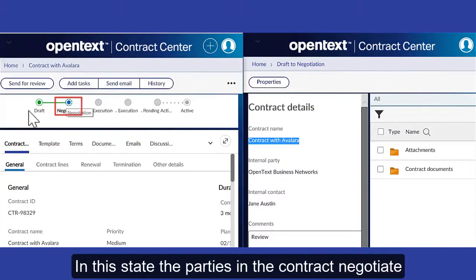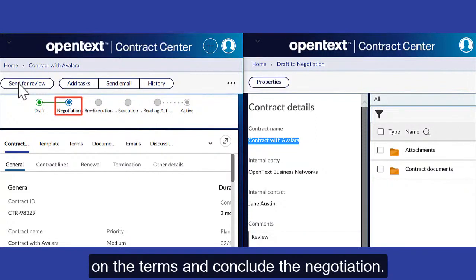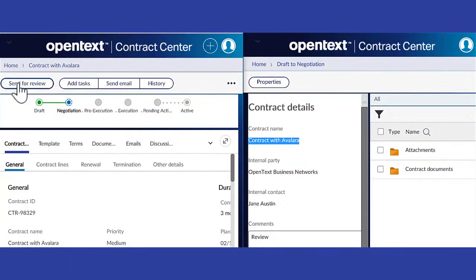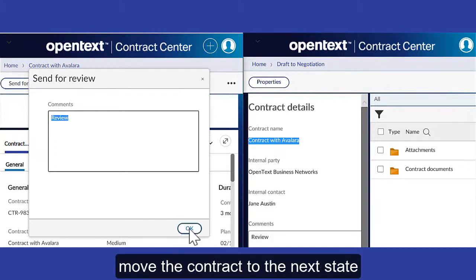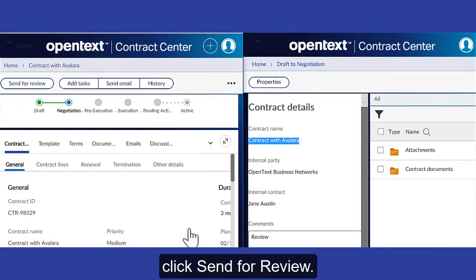In the Negotiation state, the parties in the contract negotiate on the terms and conclude the negotiation. After negotiation is complete, move the contract to the next state by clicking Send for Review.